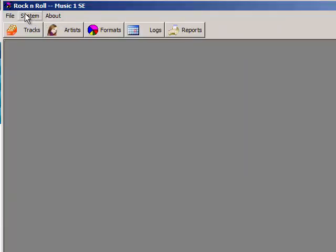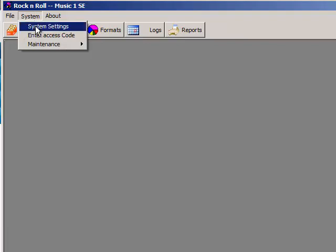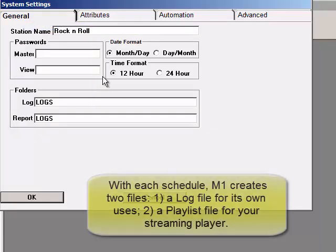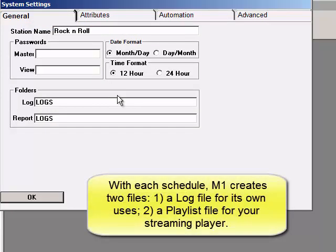Each time you save a new schedule, MusicOne creates two files. One for its own uses, and from that, another one, a playlist file, that goes to your playout system.